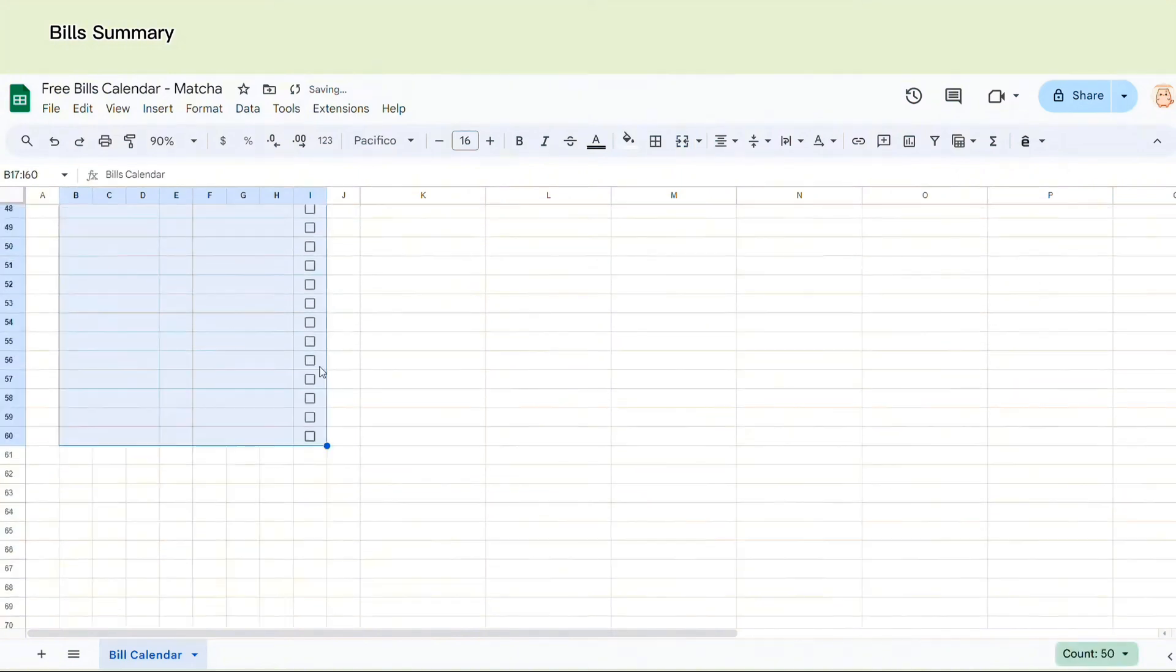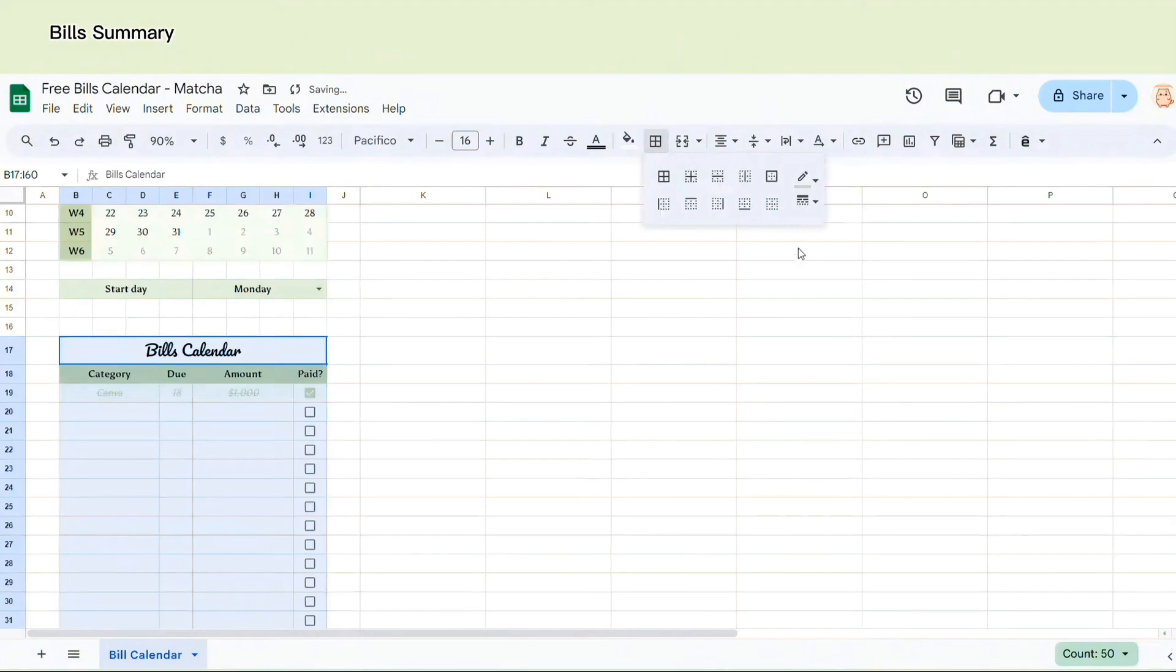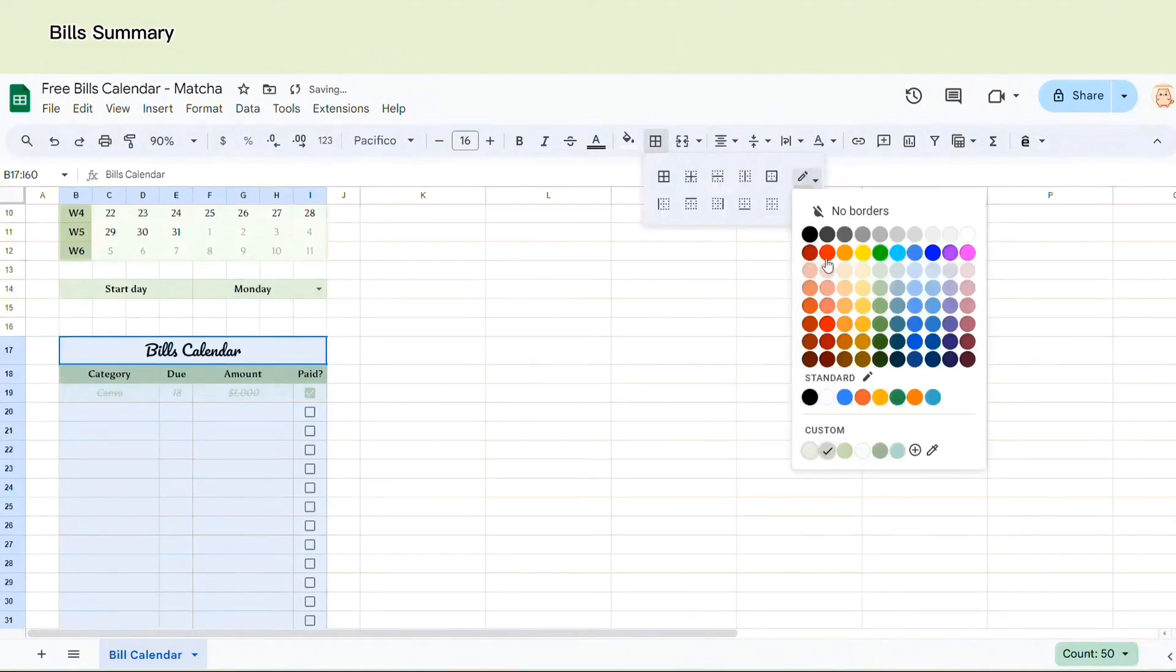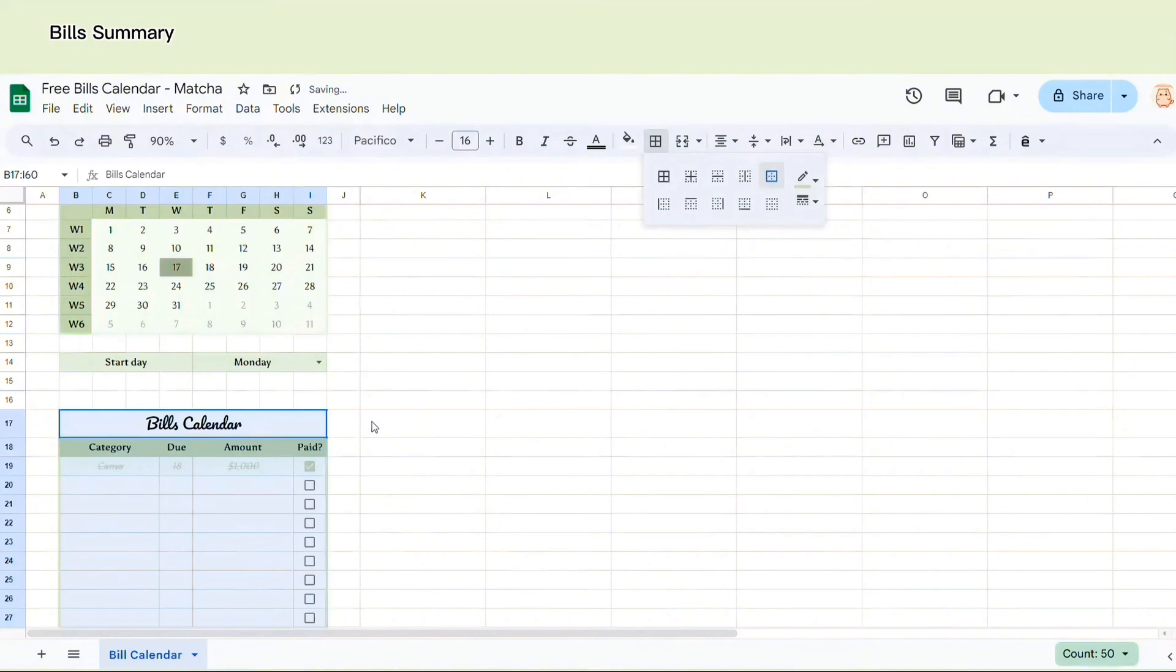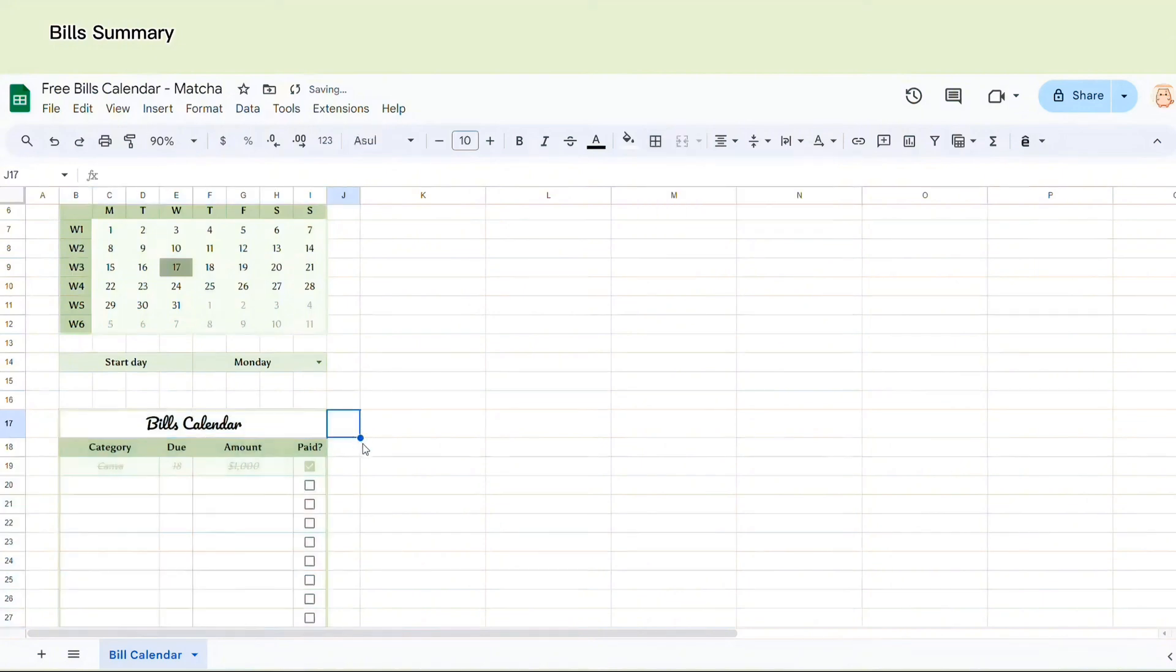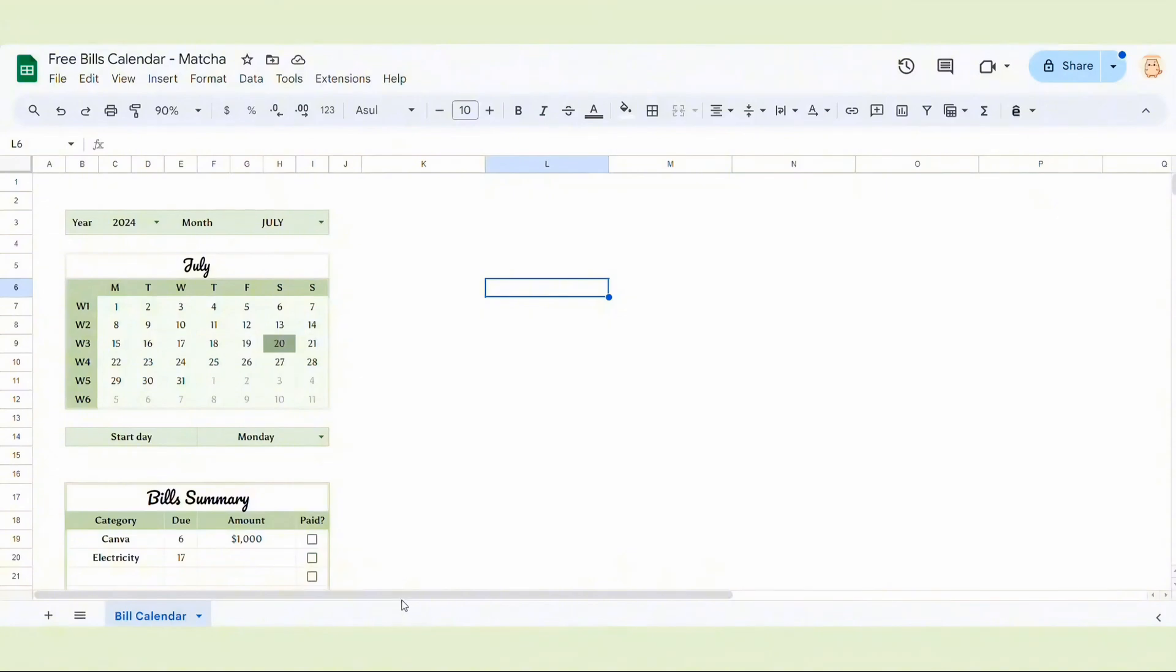I'm going to select all of them, all the bills summary and choose the border for it. Okay, it looks better now. Now let's move to the most important part of this tutorial. It is the bills tracker calendar.